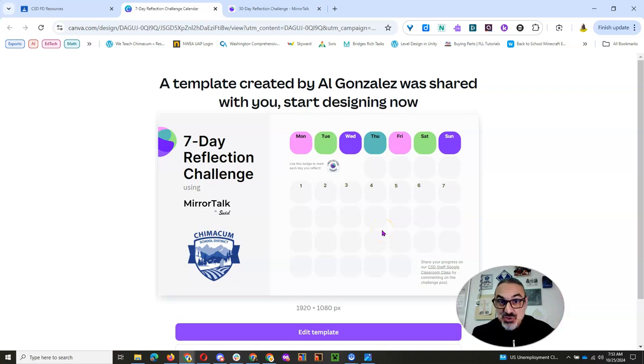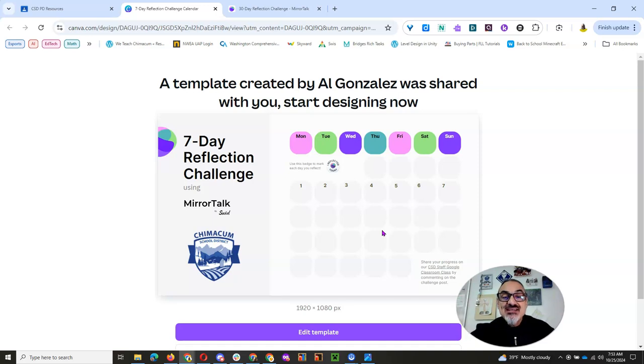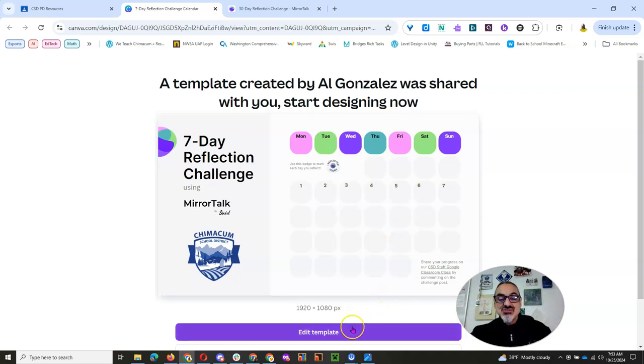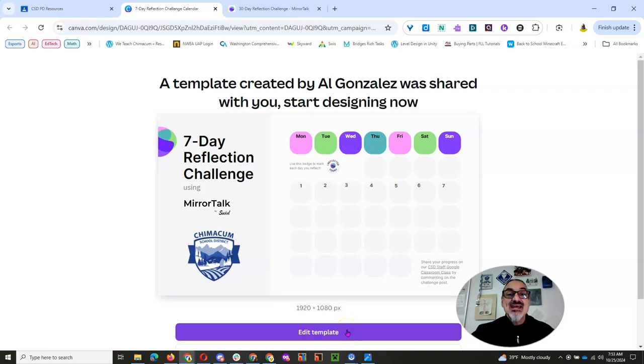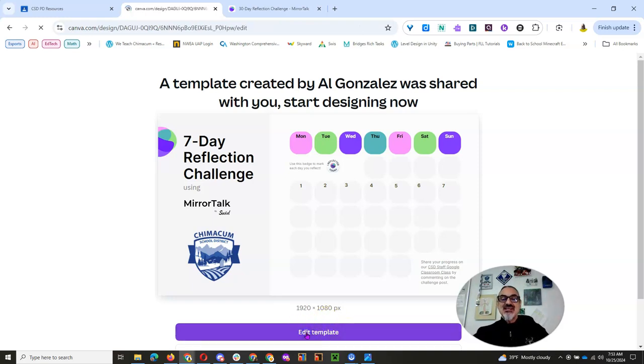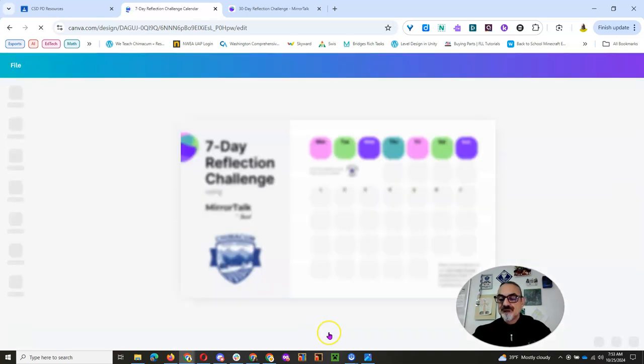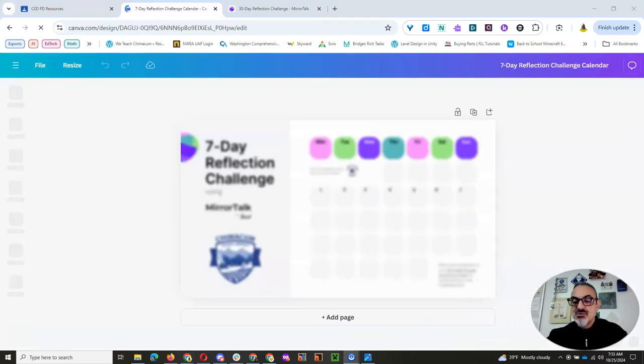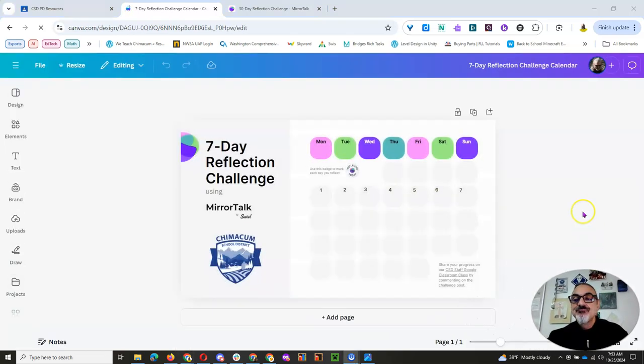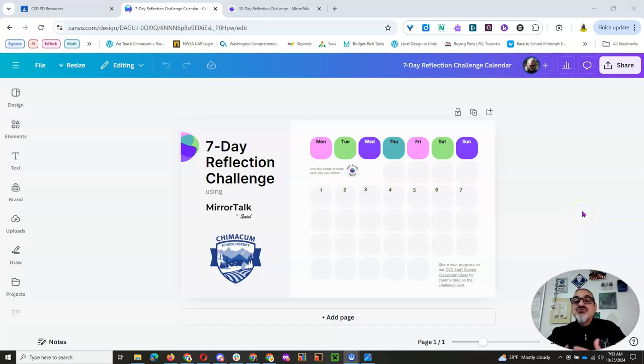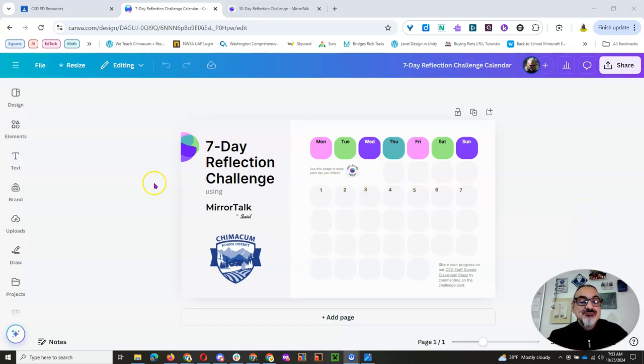So it's a Canva template. And again, if you haven't been trying Canva, try it and join as a teacher or a staff in a school, and you get access to all the free stuff. So I'm going to click on Edit Template. Let me move my face back out of the way. Once you've got your own editable template, here's what you're going to do.